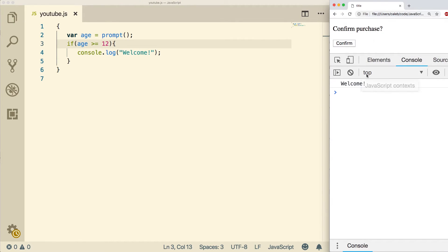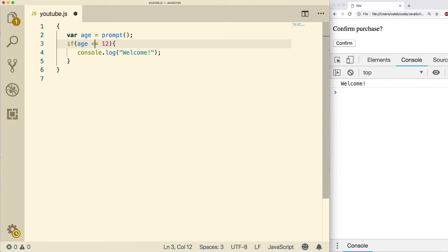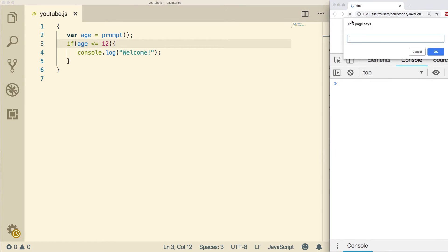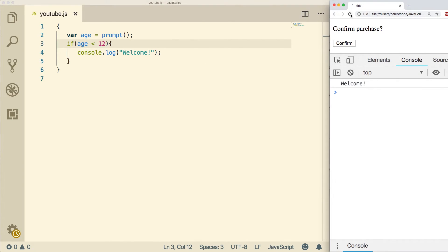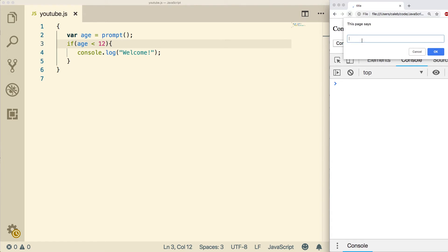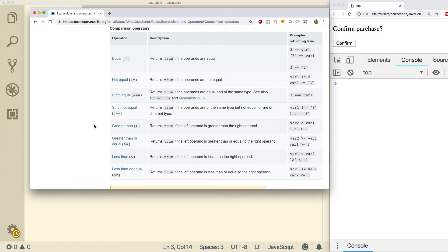The other ones are less than or equal, so 12 and lower. Put in a 4, we get welcome. And then lastly, less than, which will not allow the value 12.